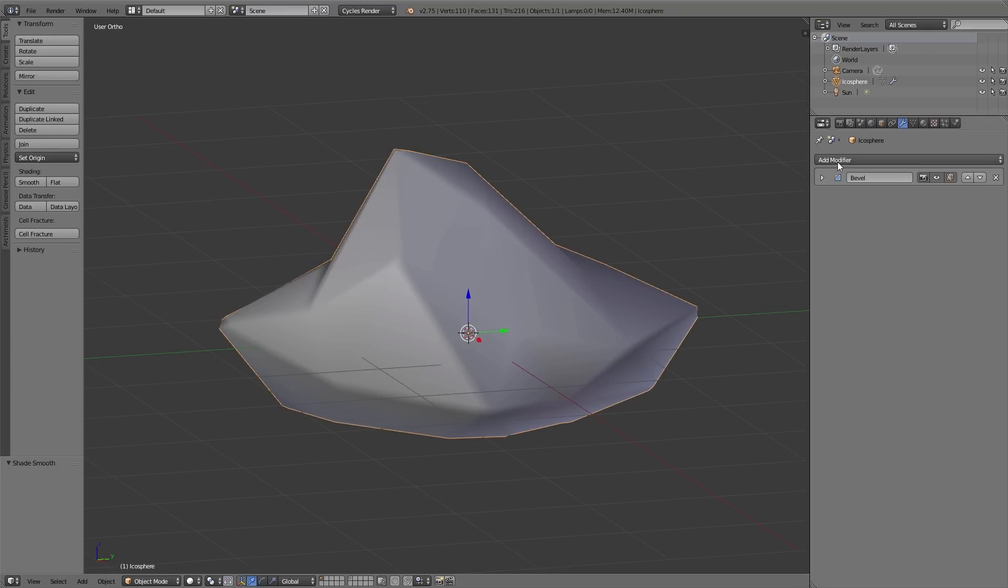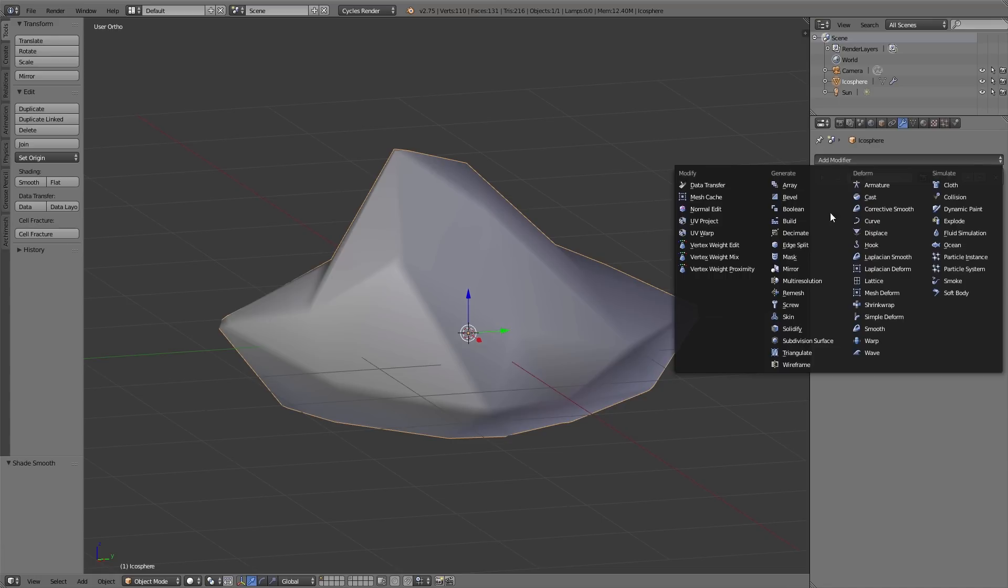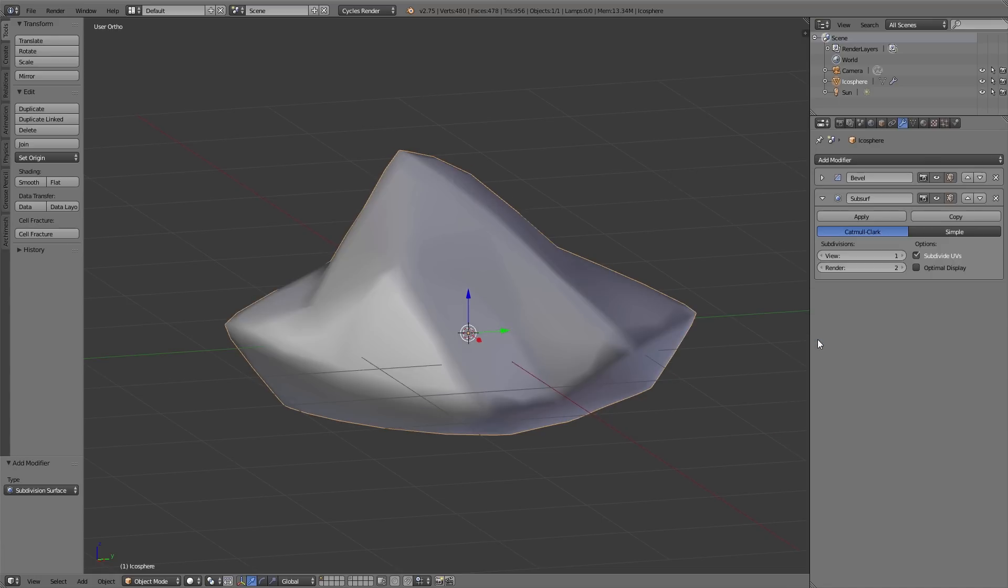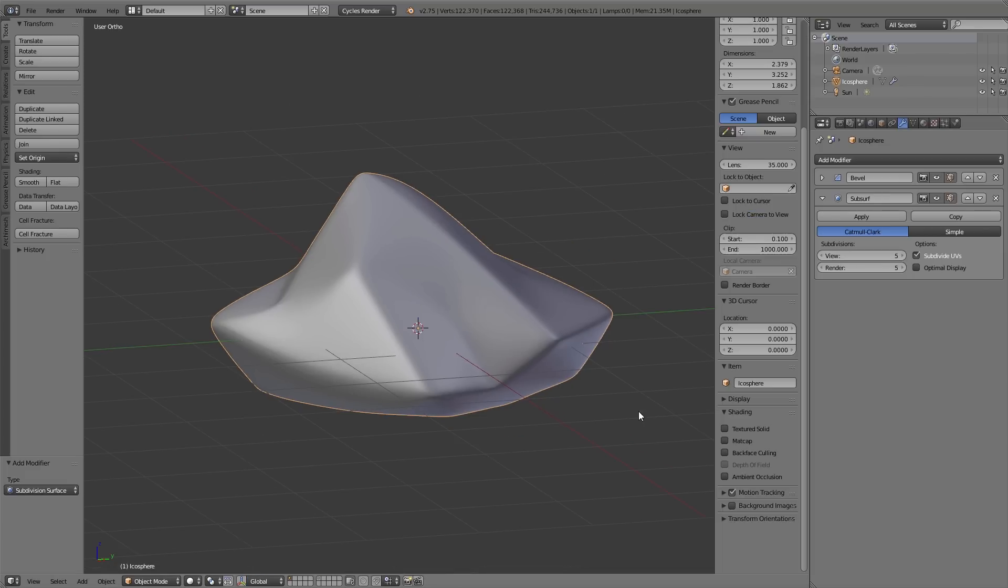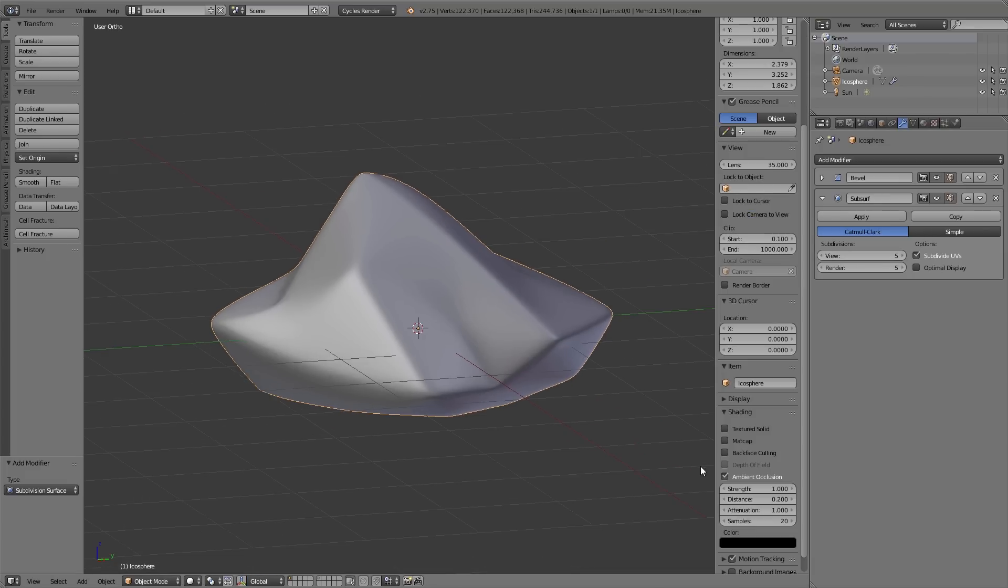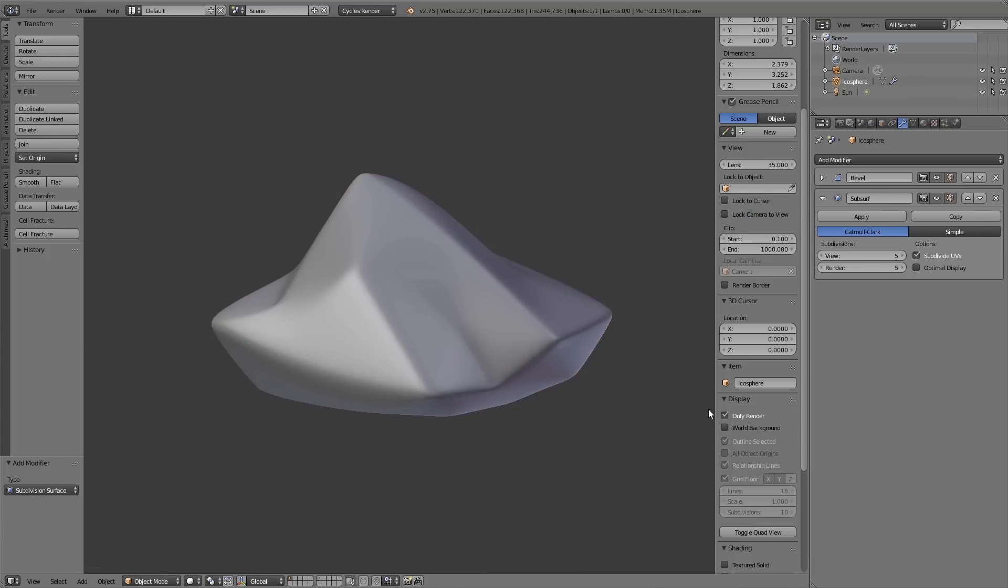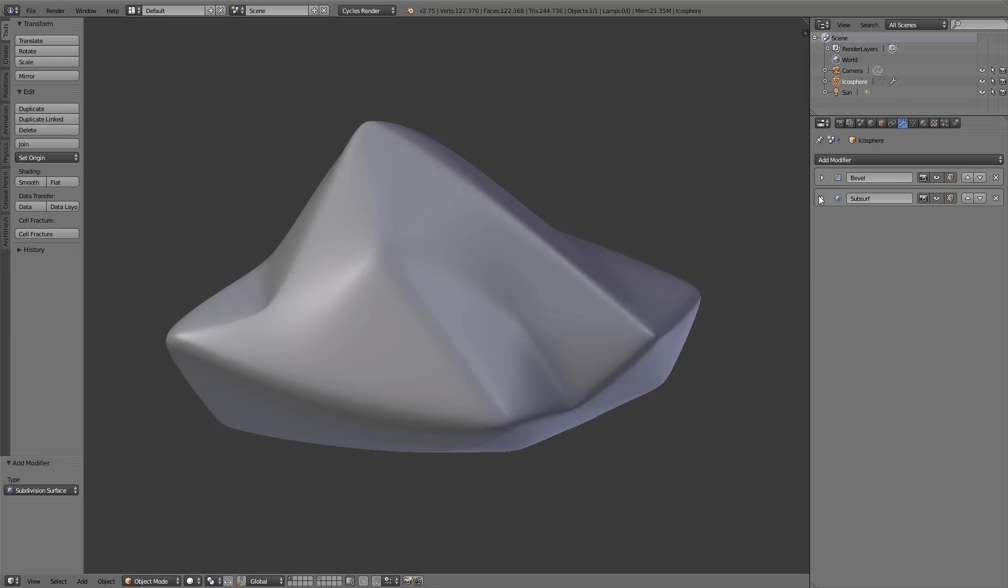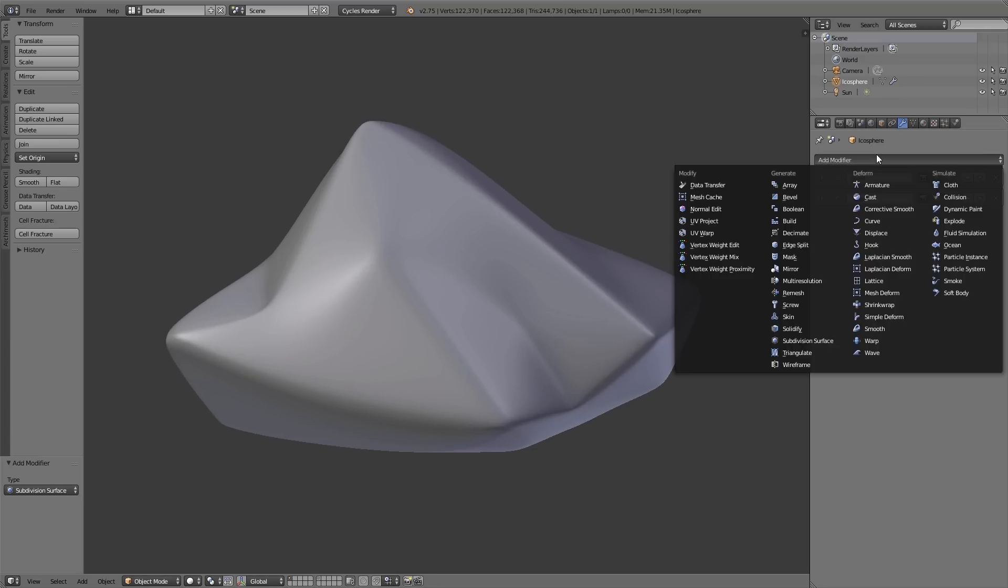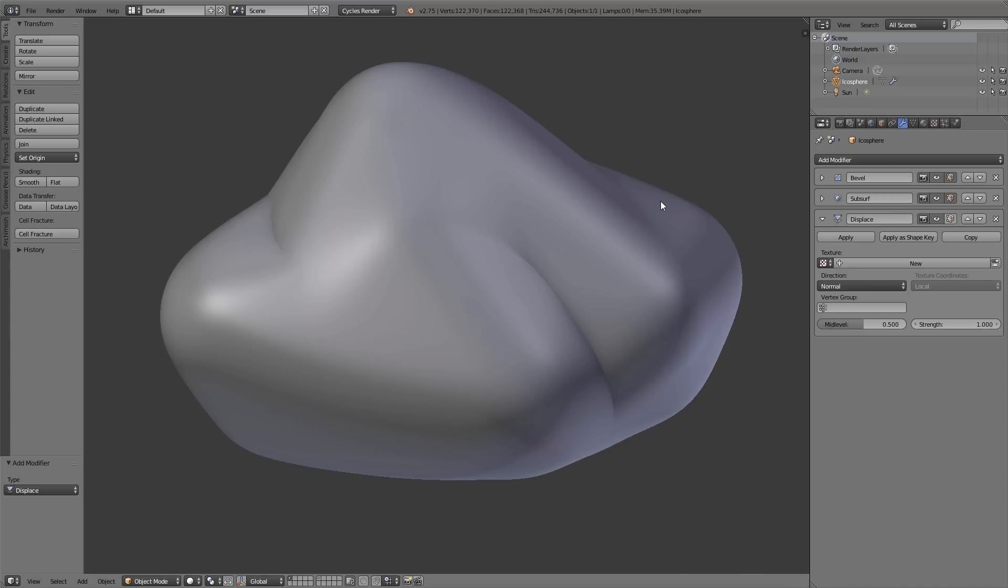After that I add the subdivision surface modifier and increase the subdivisions for view and render to 5. That means we have a very high subdivision for the whole object. And now we add the most important modifier, the displace modifier.